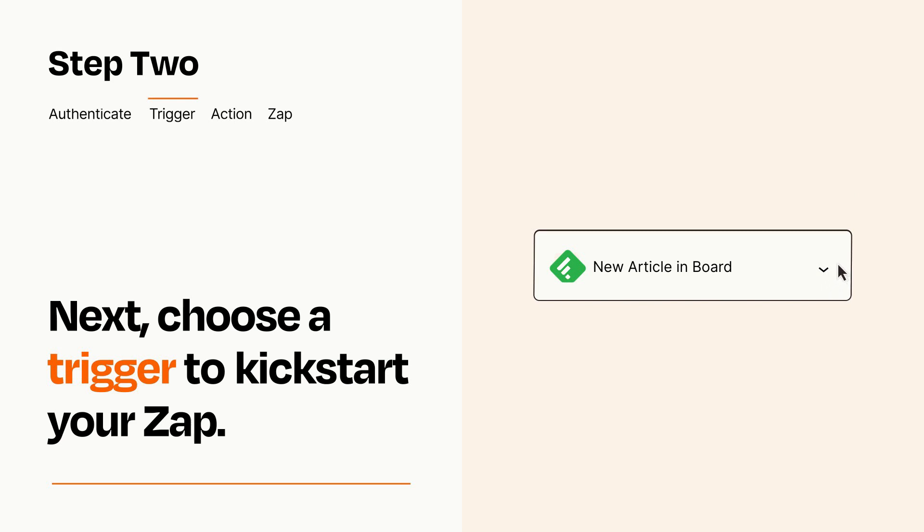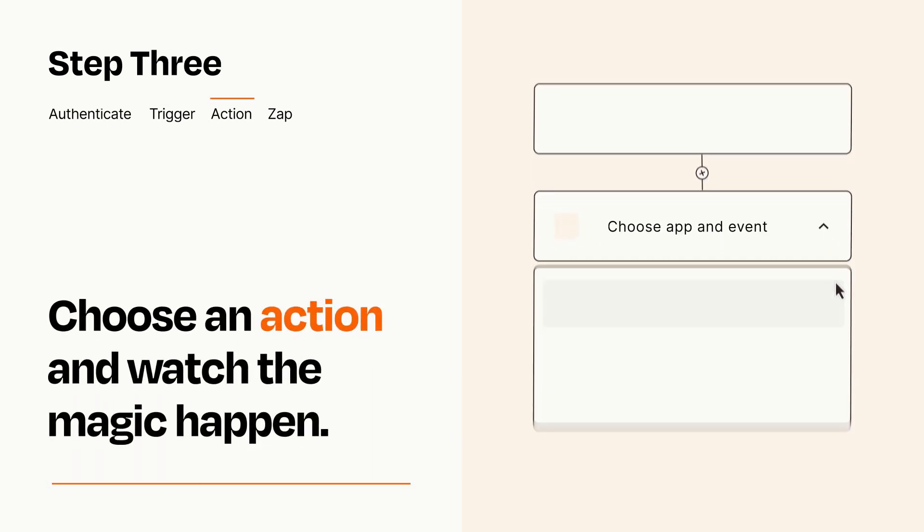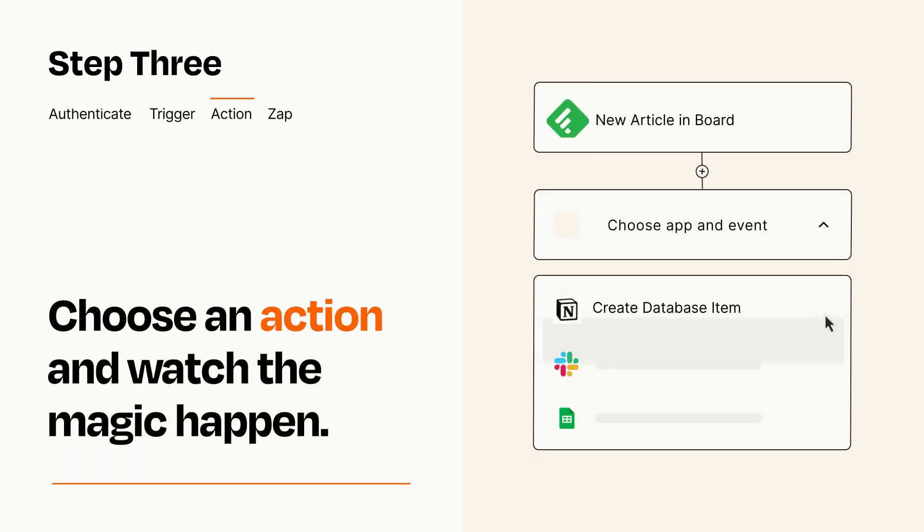This last part is where the magic happens. Choose the action you want to happen in your target app.